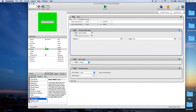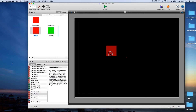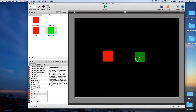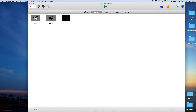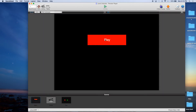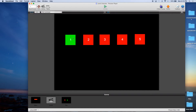Now let's save it. Let's go to Scenes, Play, and we're just going to drag on Fail and Succeed. Now let's preview it. Go home. There's our Play button. We're going to hit Play and we see our levels: one, two, three, four, five.